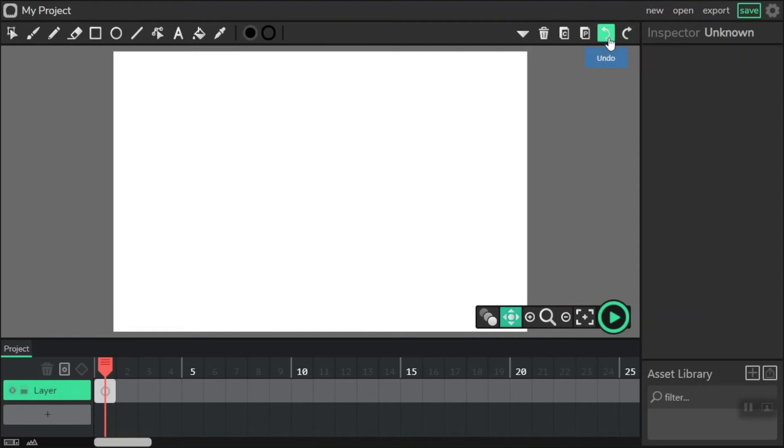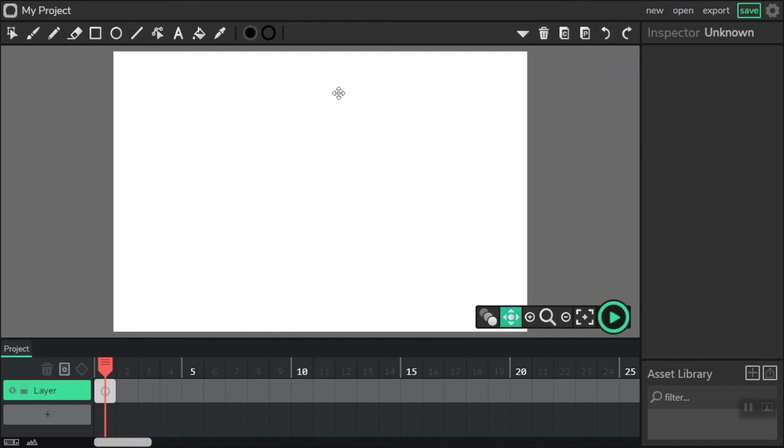Above we have Undo and Redo, Copy and Paste, but we're going to use the shortcut keys, and Delete, which you can also use with shortcut keys on the keyboard.